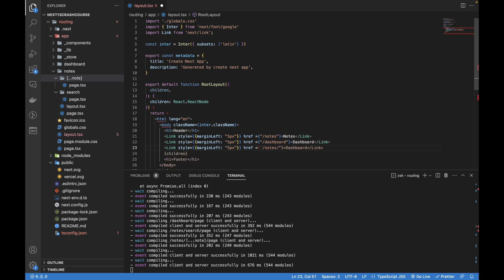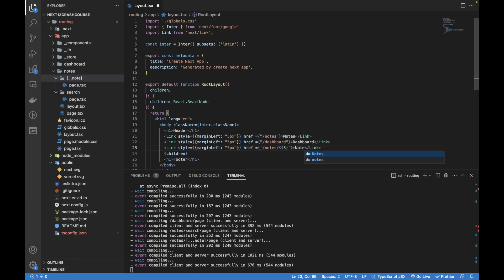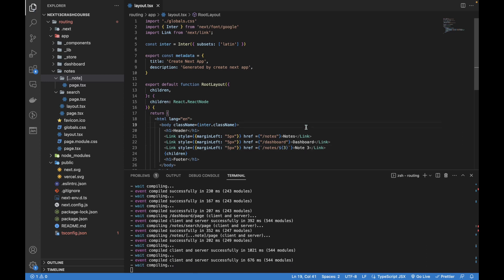You can create this notation with dollar sign curly braces and then you can add anything like 3 or any variable, because we will be taking the params from the URL in actual project. That's why I passed it over here. So note 3. Let's save it.